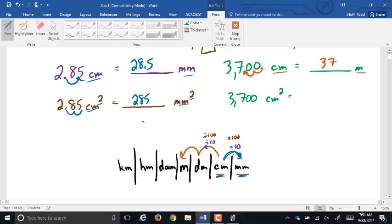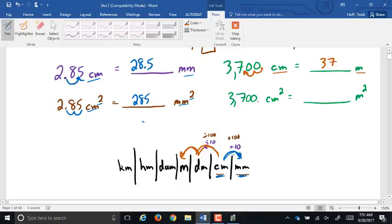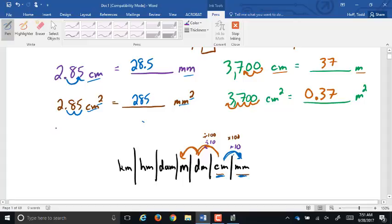If this were 3,700 square centimeters going into square meters: it's still two spots on the chart to the left, but since it's squared we double it — two decimal places for every spot on the chart — so we go four spots to the left: that gives us 0.37 square meters.